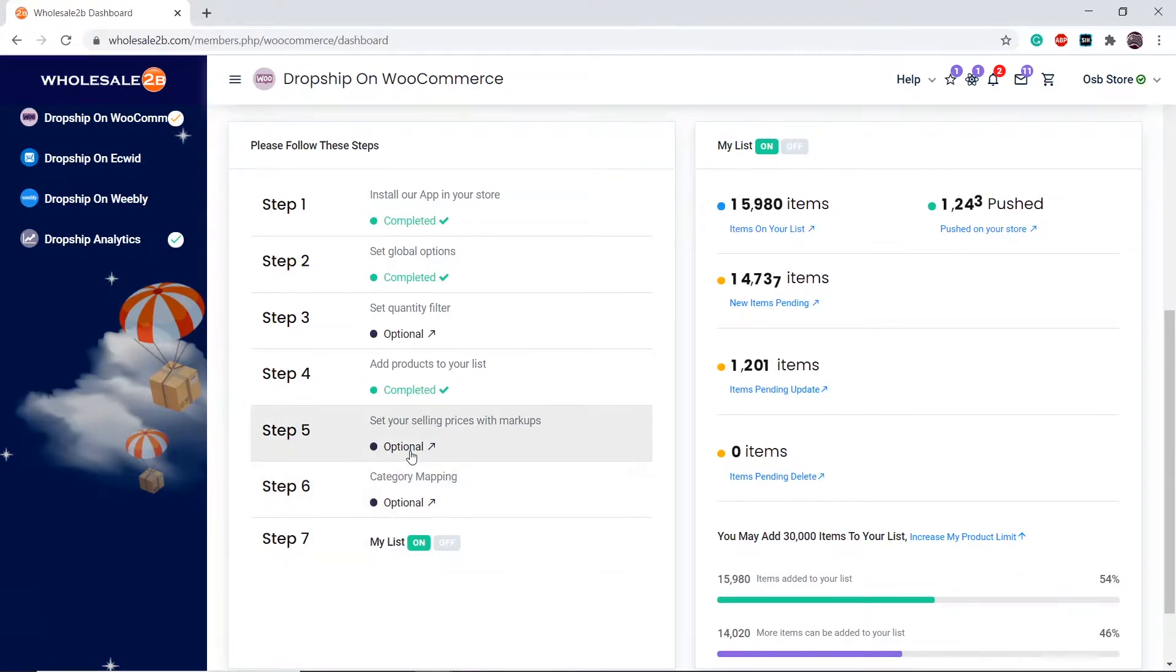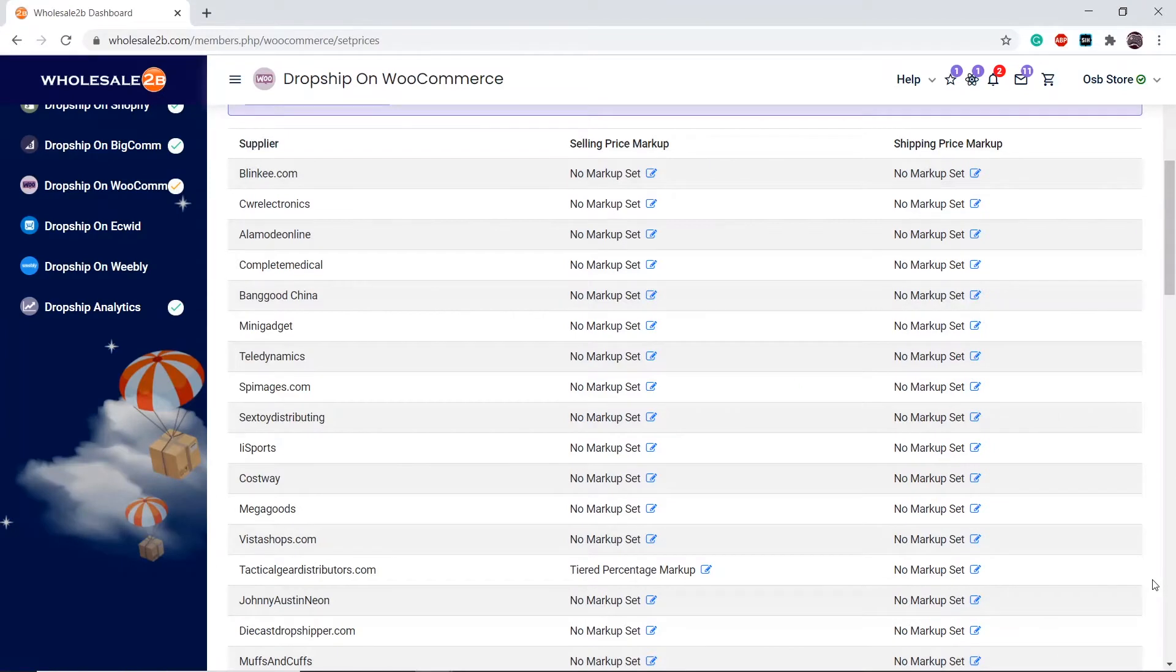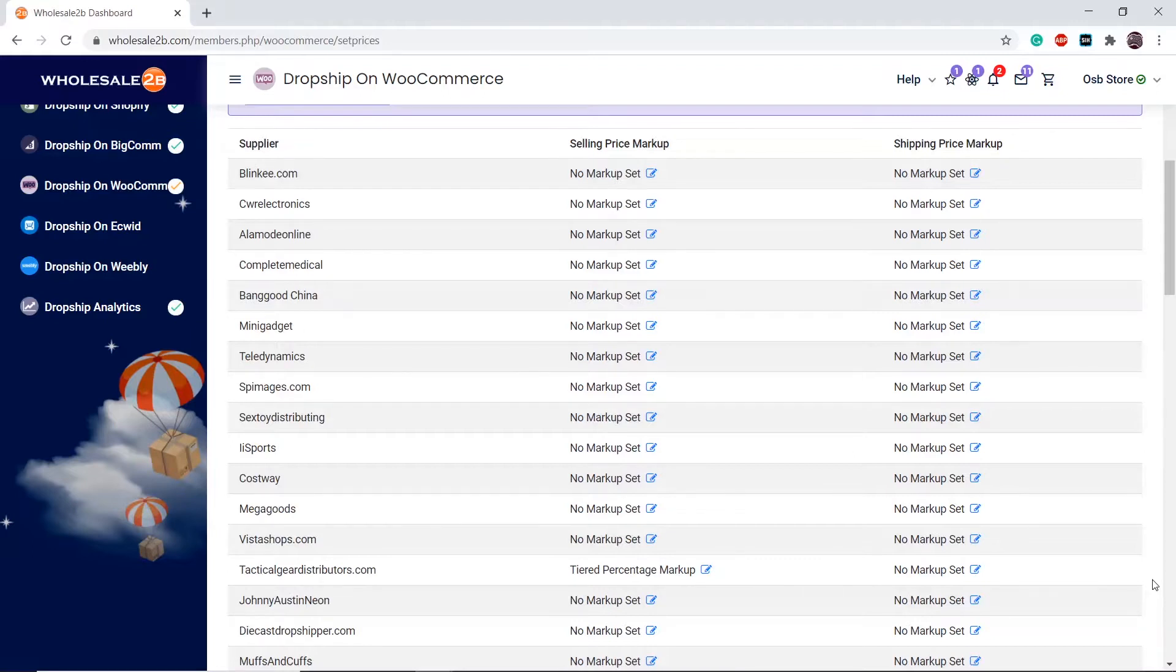Click on Step 5. You can configure markups per supplier - different suppliers provide different prices, so you can manage the markups by yourself. Click on a supplier you want to add a markup to.